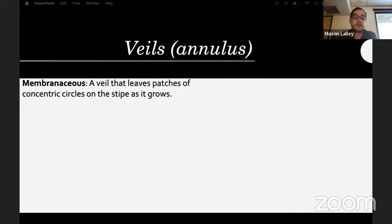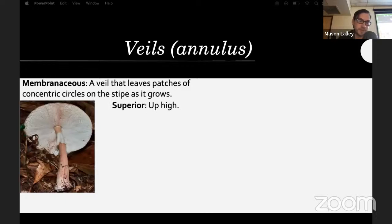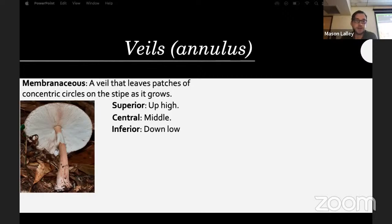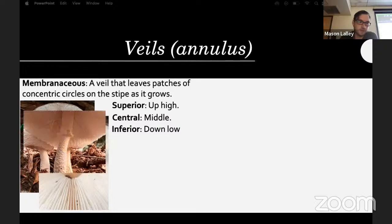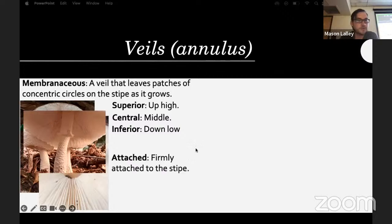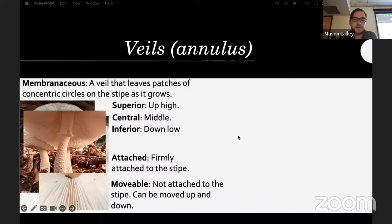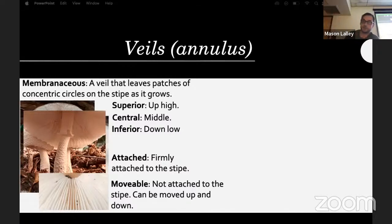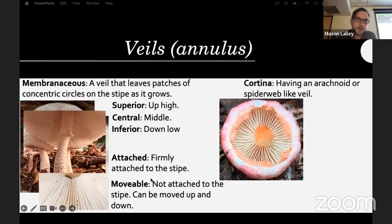Some mushrooms have a veil or annulus on the stipe. It can be membranaceous — leaving patches of concentric circles on the stipe as it grows. It can be superior (above the midway point), central, or inferior (down low). The rings can be attached or movable — many species have rings firmly attached, but some like Macrolepiota and Chlorophyllum have rings that fall freely to the bottom.